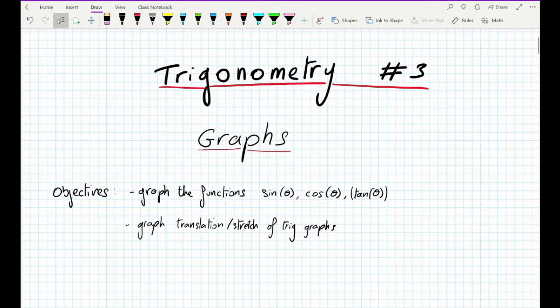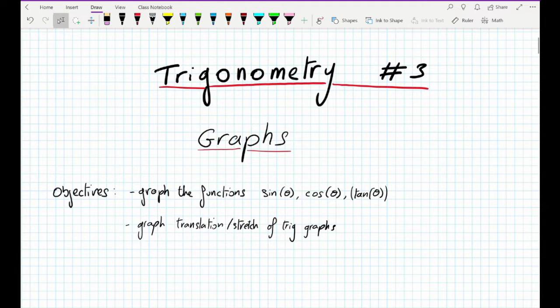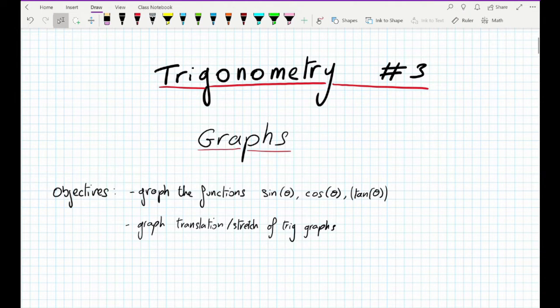Good evening. Today we're learning about the trigonometric graph. On the first part of this video, you will learn about the graph of sine theta and cosine theta. And on the next video, you will learn about the graph of tangent theta.